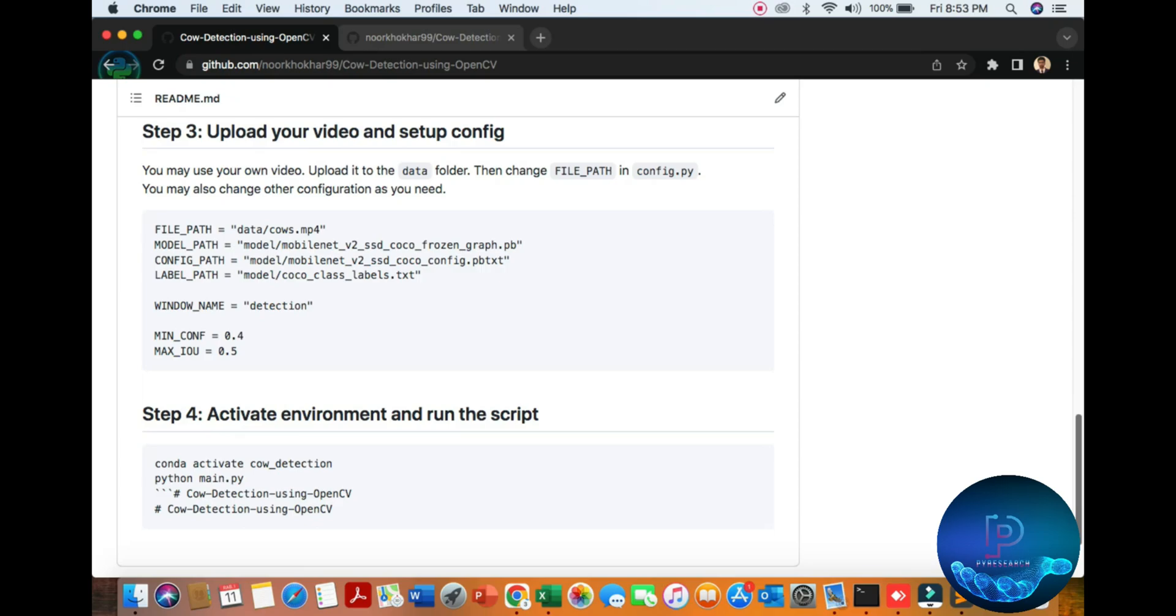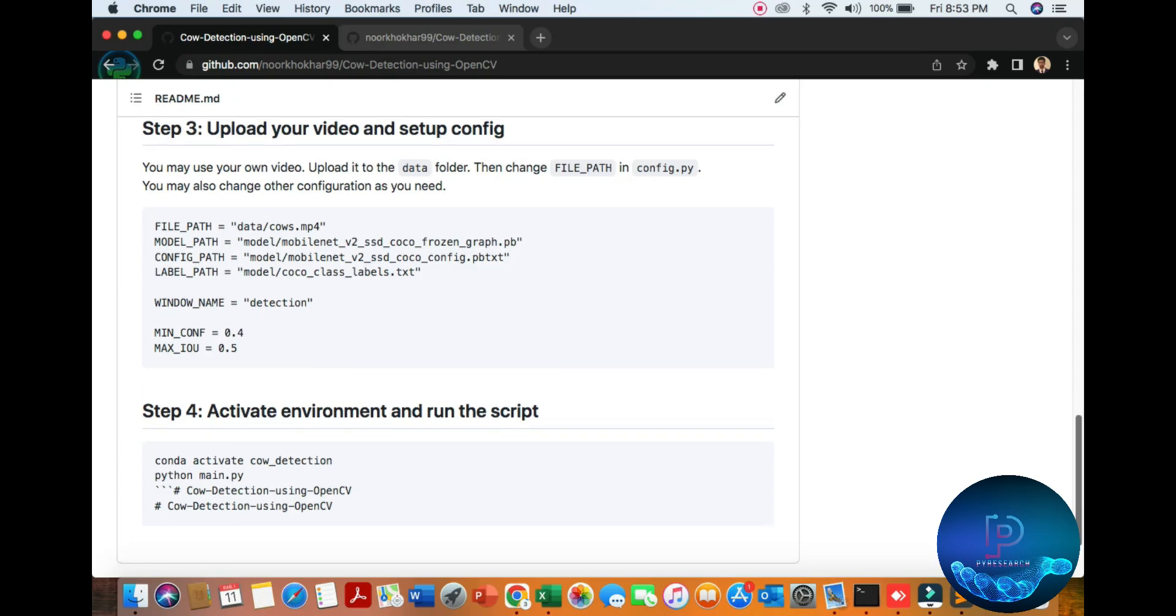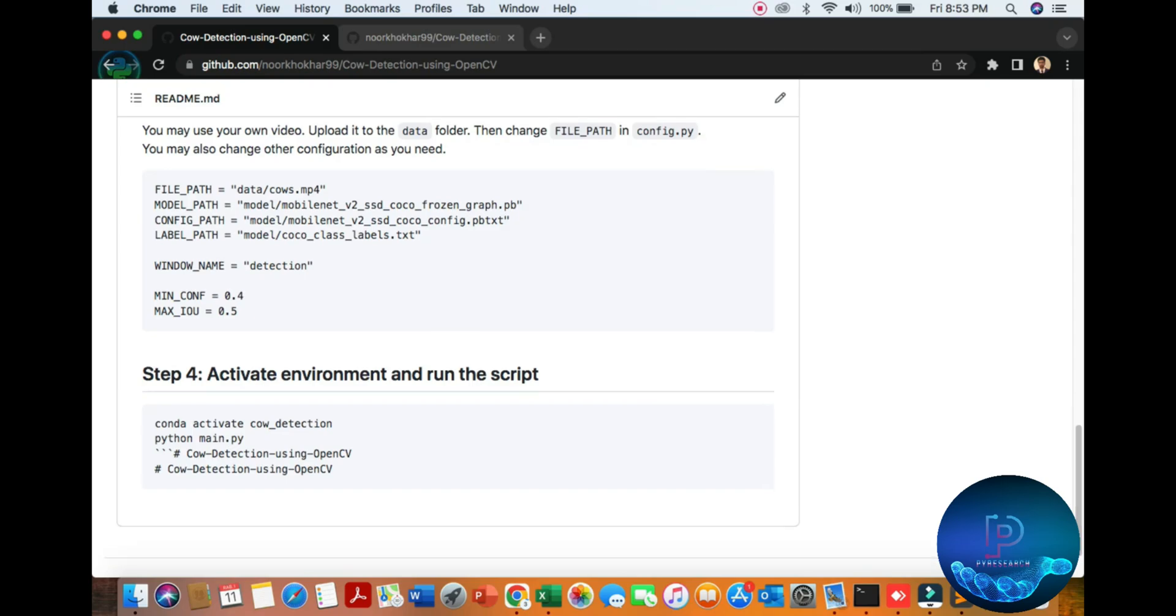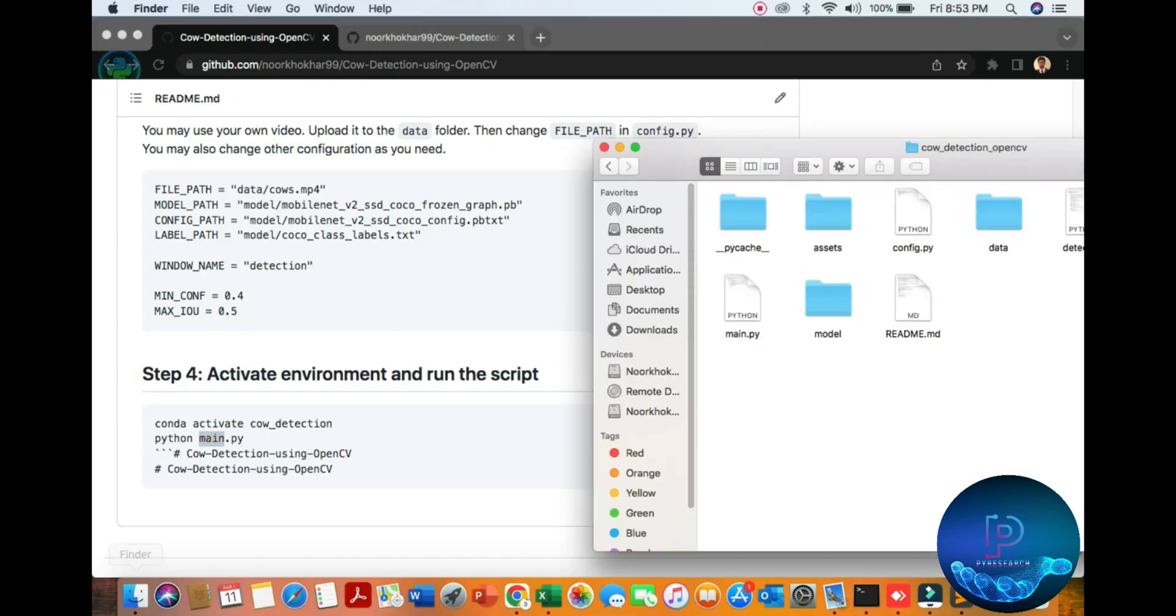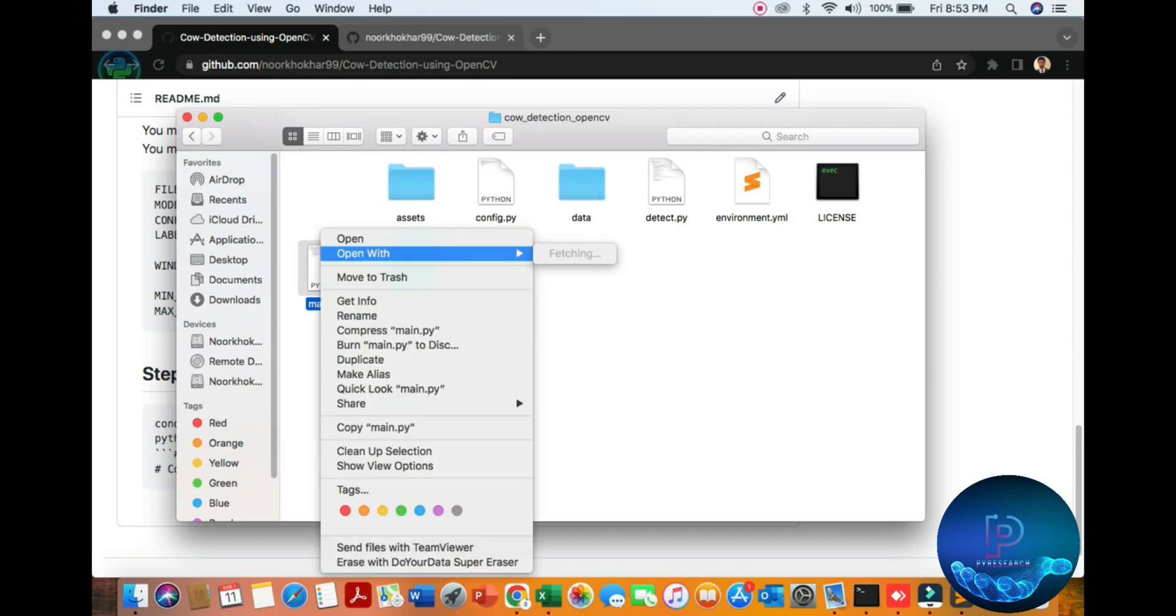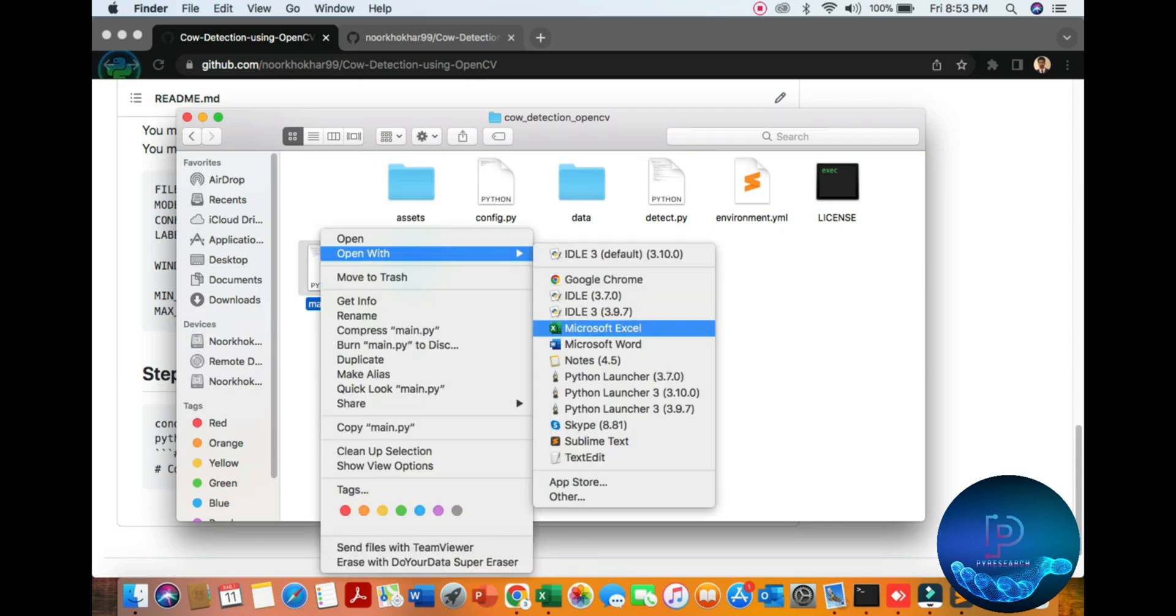If you want to change the window sizing, you can also change the model. Then activate the environment and run the simple Python main command. I'm going to my folder, there you can see, I will open it.